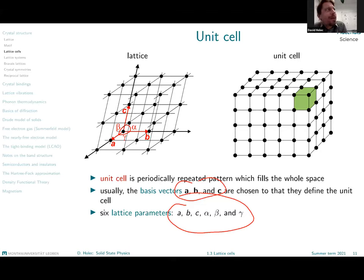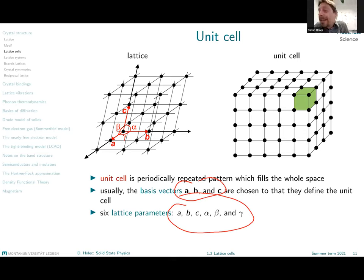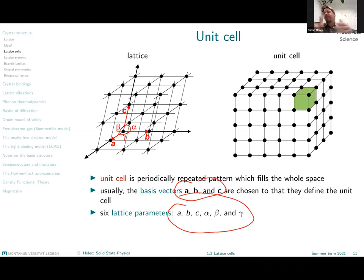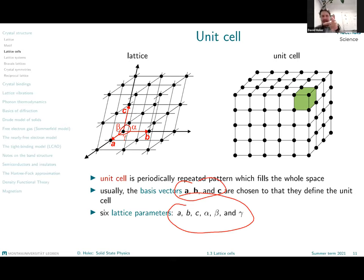Think about this mathematically: when we have three vectors a, b, c in 3D, how many numbers do I need to define them? Nine. But I said six lattice parameters suffice — a, b, c for lengths and alpha, beta, gamma for angles. So where are the remaining three numbers? The three missing numbers can be thought of as Euler angles, which define how your crystal is oriented in space.